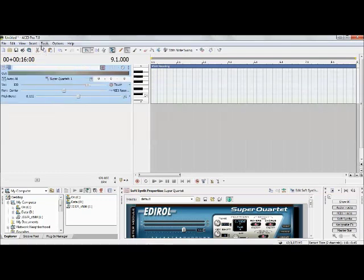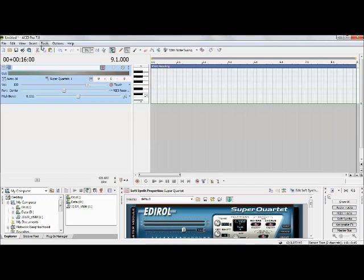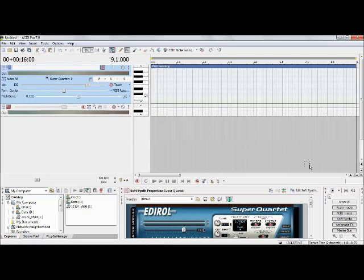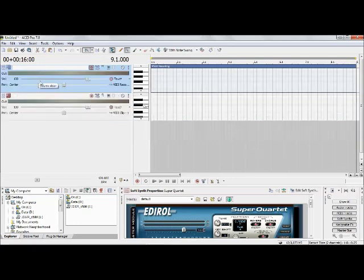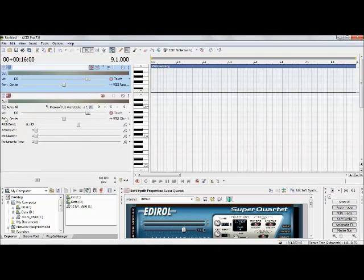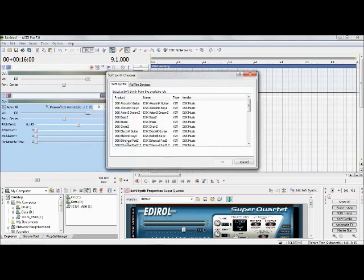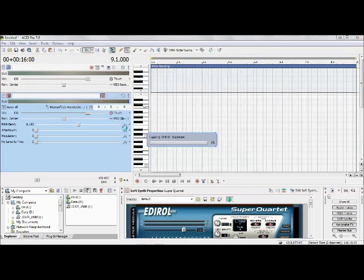Now we're going to add a second track — a kick and a snare — so we can get an idea of what a fuller beat sounds like. It won't be a professional beat, but everything will be in tempo and lined up perfectly. Click Insert again, MIDI Track, hit the plus to match the size, then unarm the last track and arm this new one.